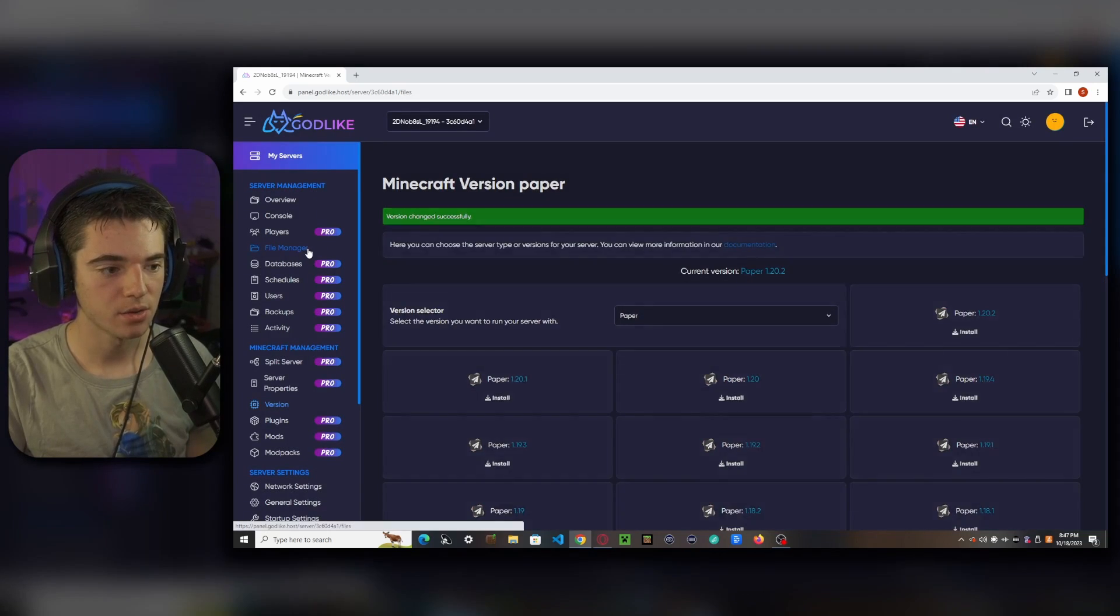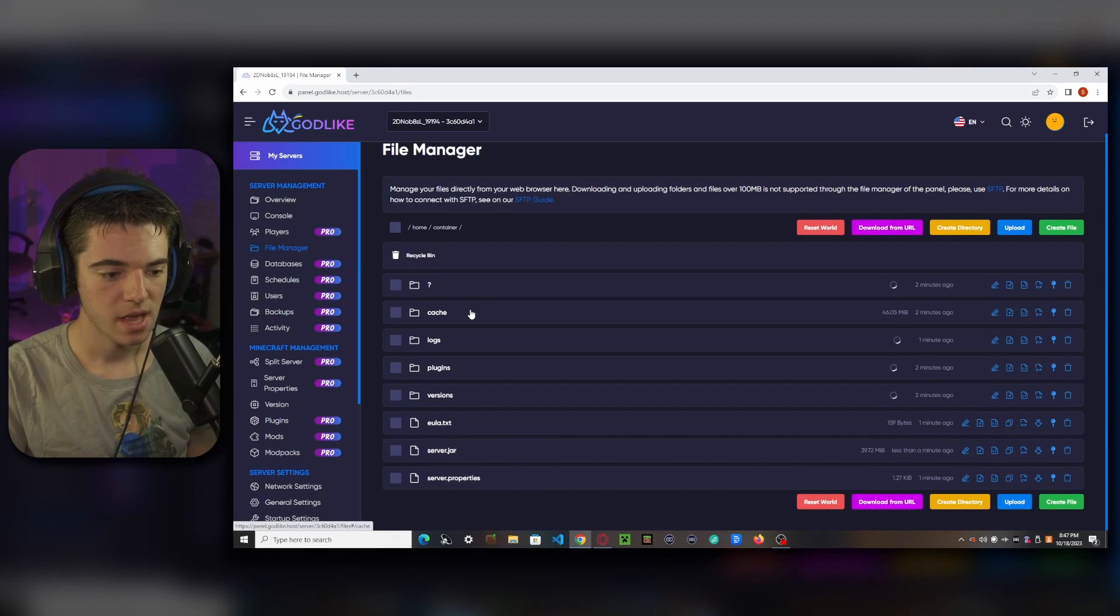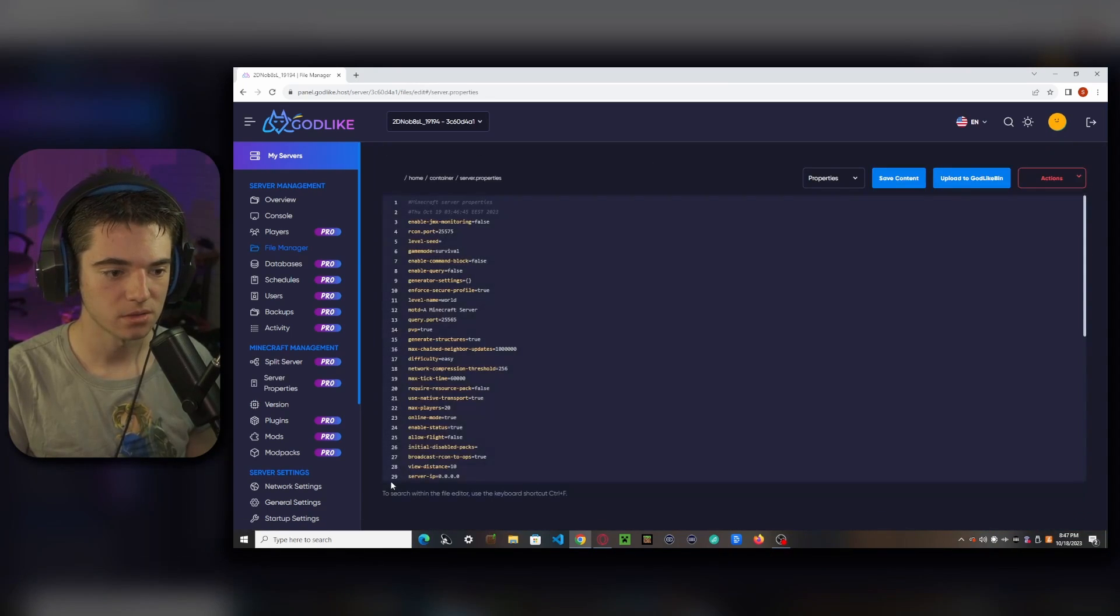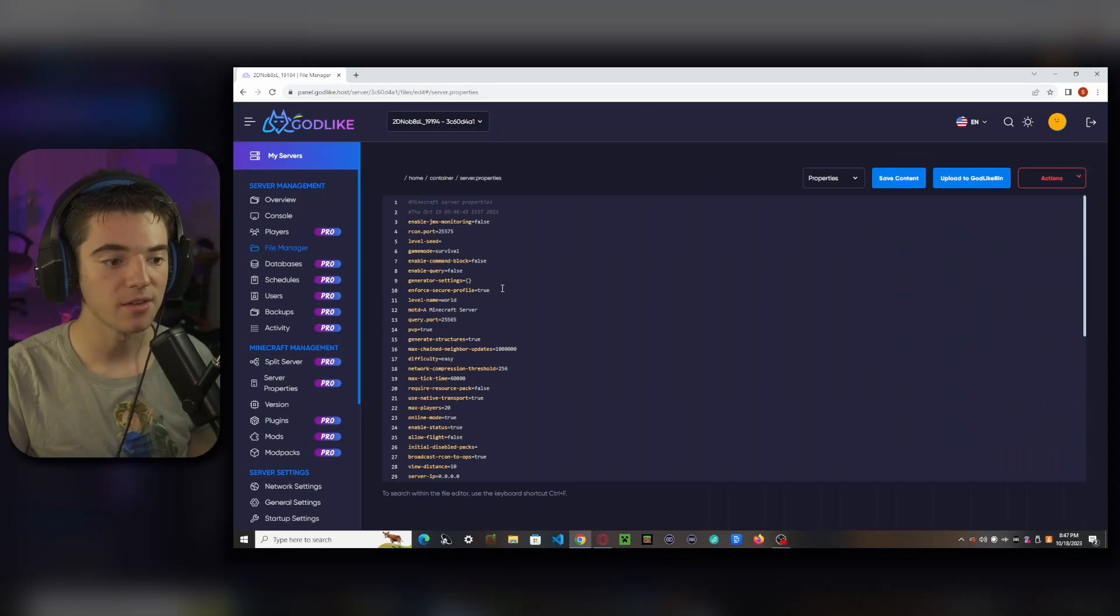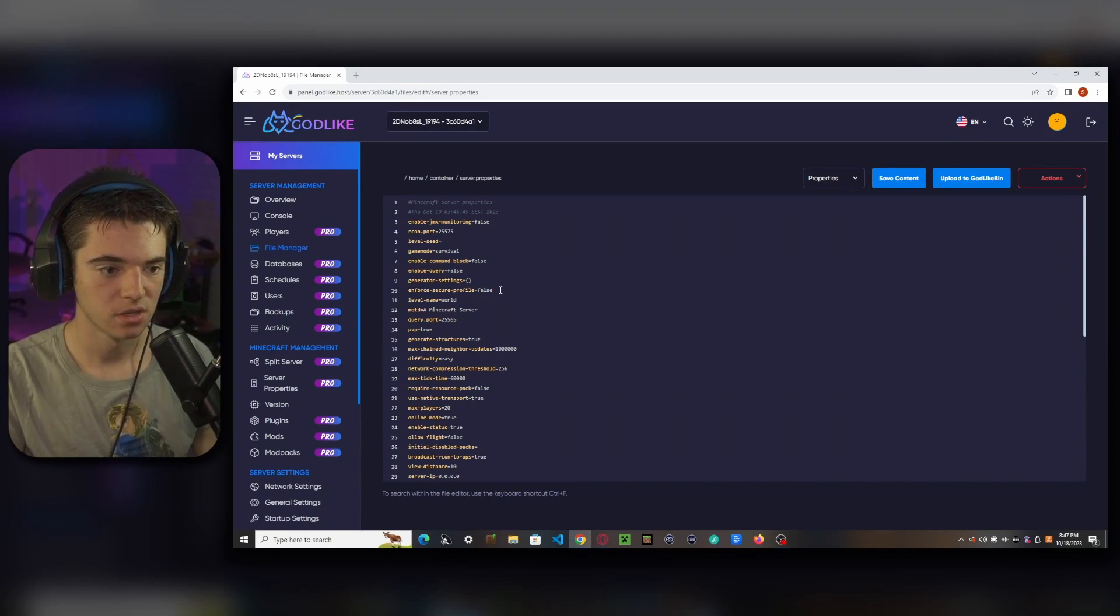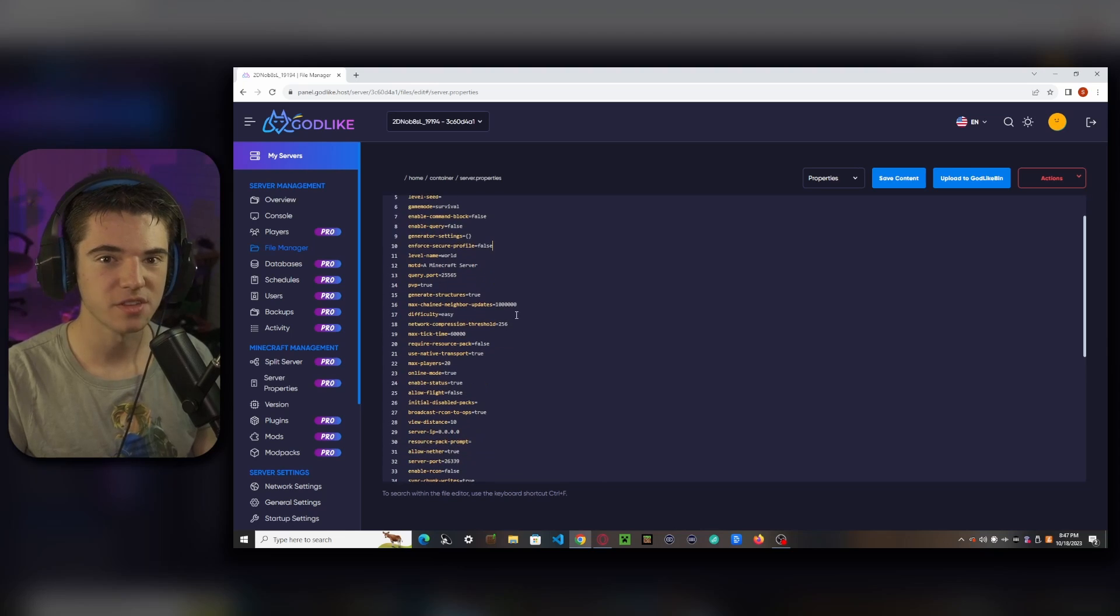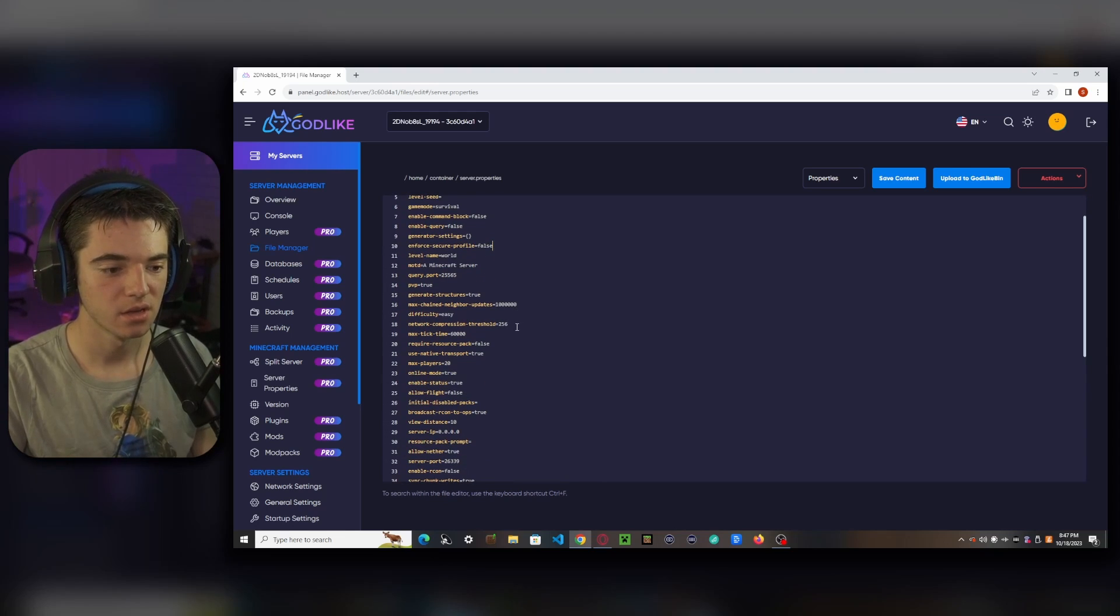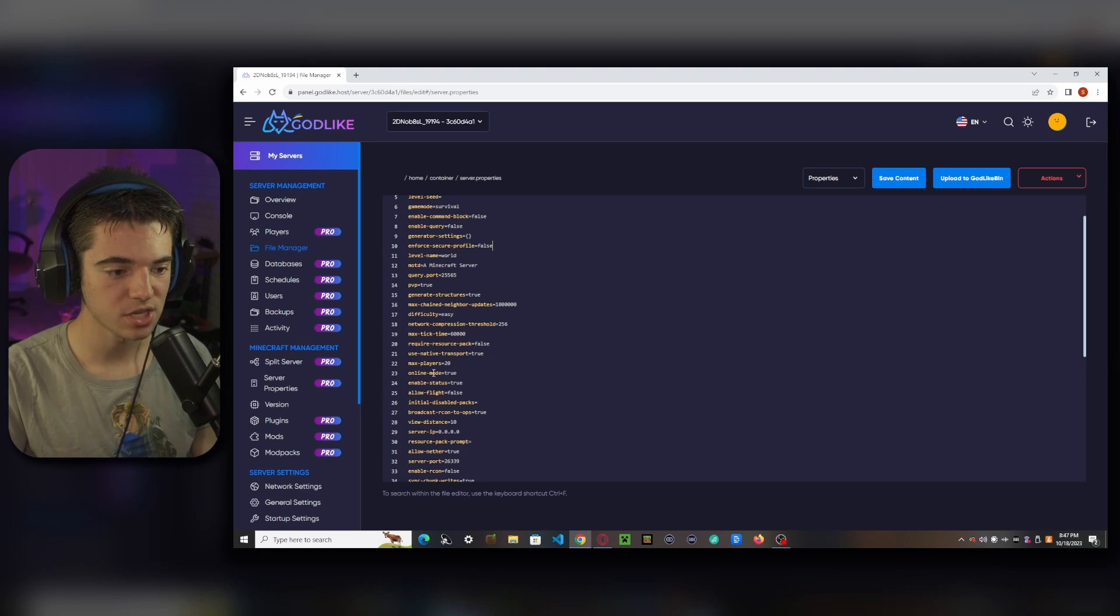Now we want to head into our file manager and we want to look for our server.properties file. And we're going to look for enforce secure profile, set that to false. We don't want to secure profile. This just causes a whole bunch of issues joining. So it's best just to disable it. And if we want to make our Minecraft server cracked, we can change the online-mode to false. It's on true right now, meaning that you have to have a paid Minecraft account to join.